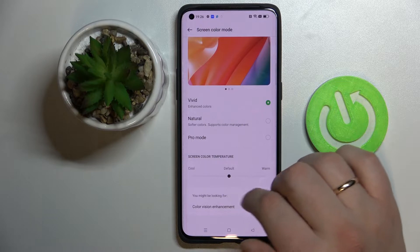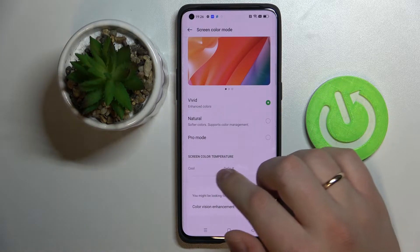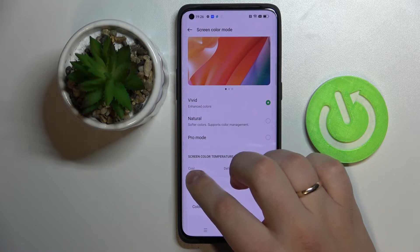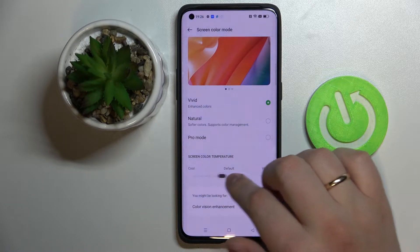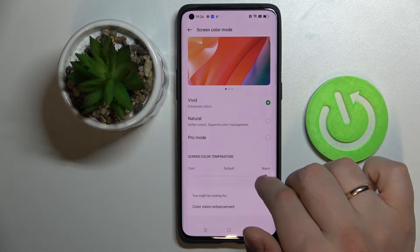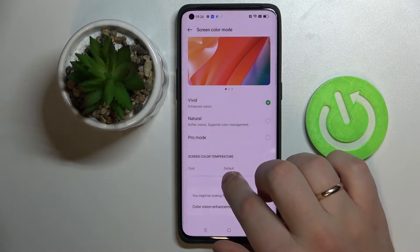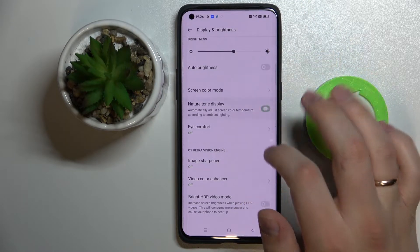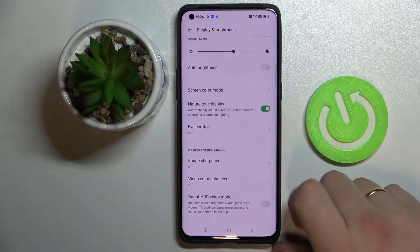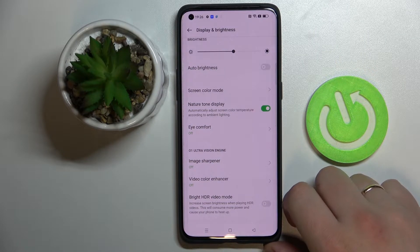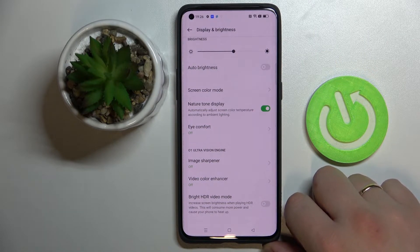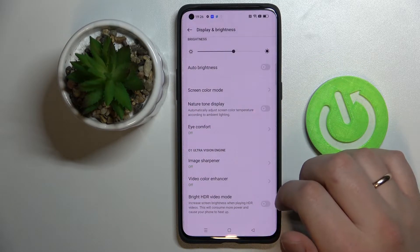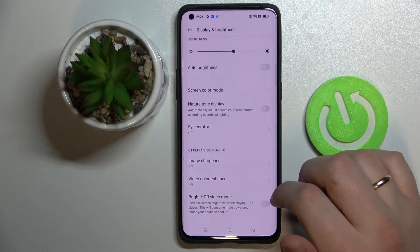I'll just go with Vivid. There is also the opportunity to regulate the color warmness — we can either set it to be very cool or notoriously warm. I'll just leave it at the default value. Next we have the Nature Tone Display, which once enabled automatically adapts the warmness of your display to the ambient light you have.